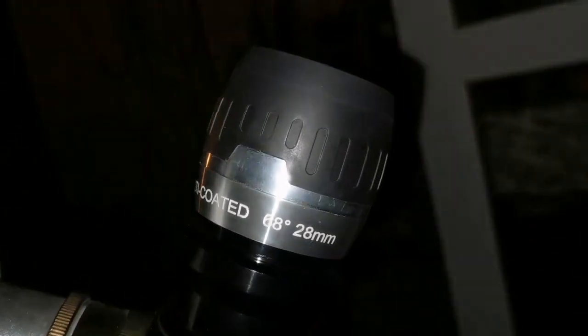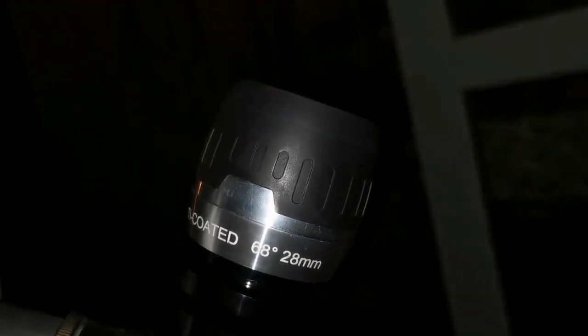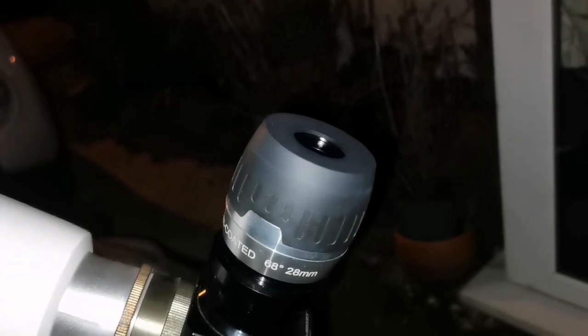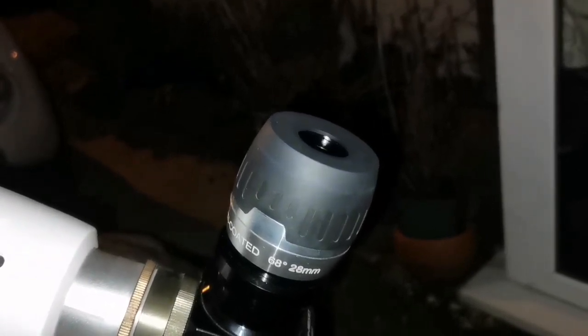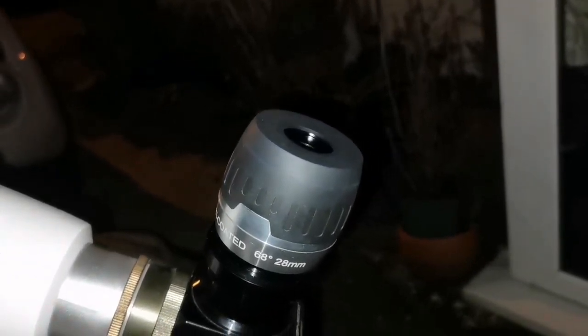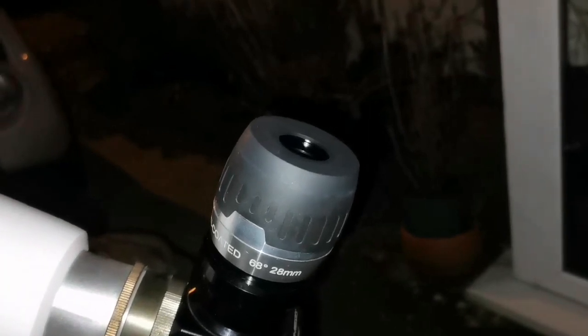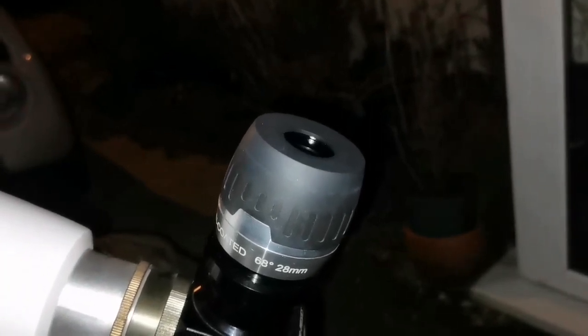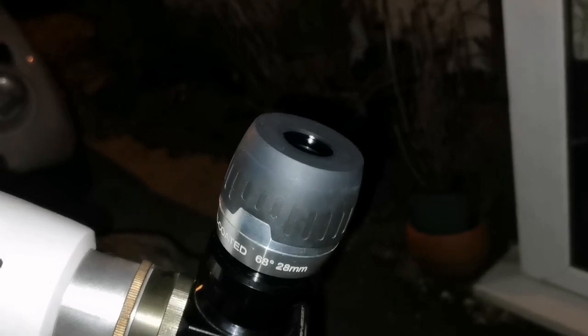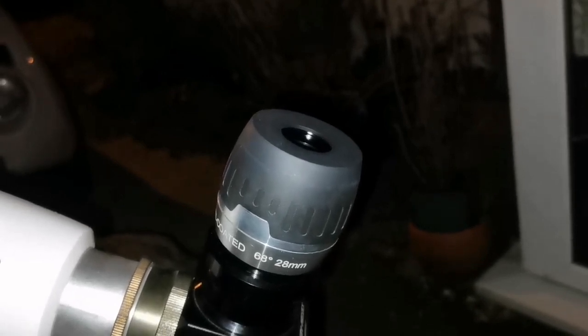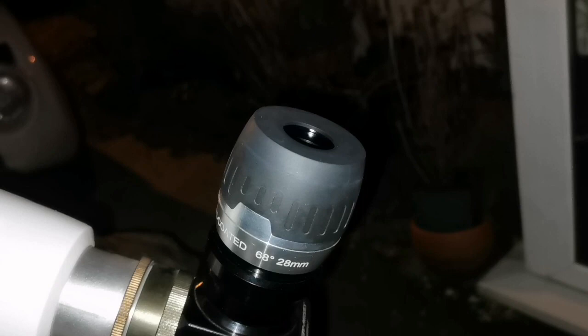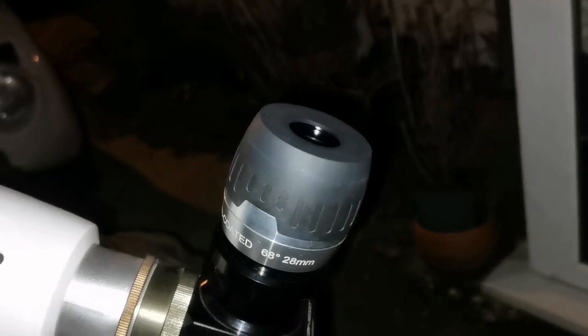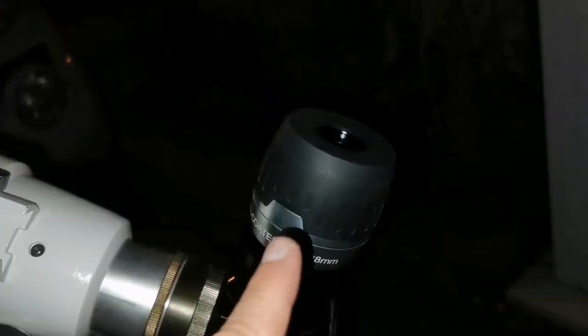And the MaxVision 68 degrees 28 millimeter is one of the best eyepieces. I believe this can be better than the Panoptic. I have tested the 40 millimeter of this - excellent. In my opinion it's better than the Panoptic 41 millimeter of TeleVue, and also the 35 millimeter of this 68 degrees is better than Panoptic 35 millimeter.